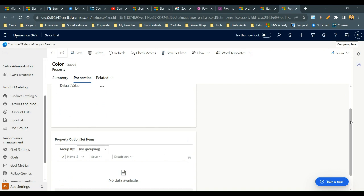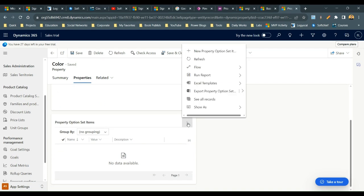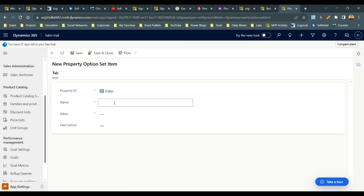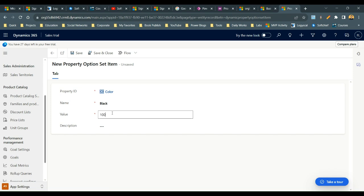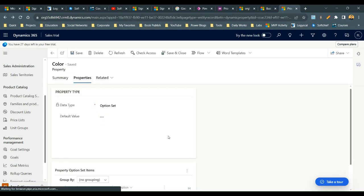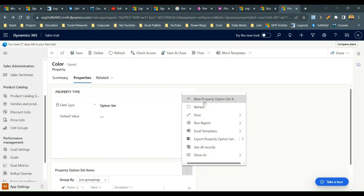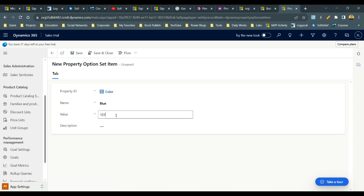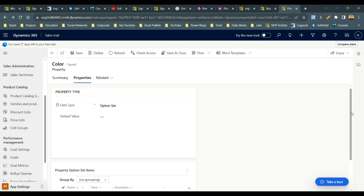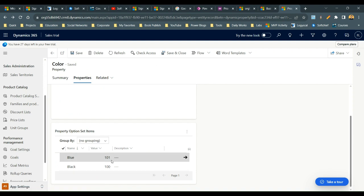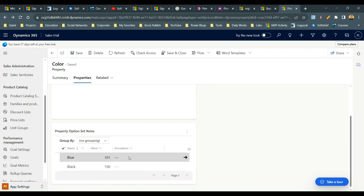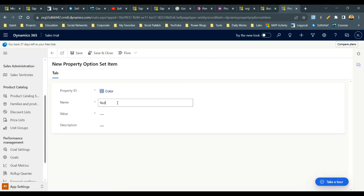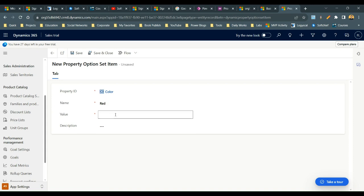Save it and scroll down to add some property option set items. I want to add three colors. Click on New Property Option Set and add the first color: Black. Then add Blue, and then add Red. So the Color property now has three values: Black, Blue, and Red.